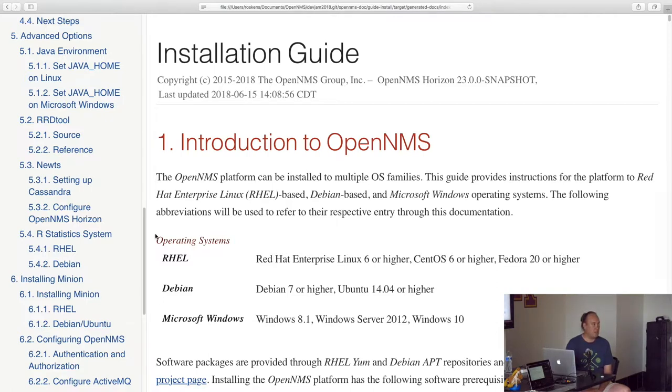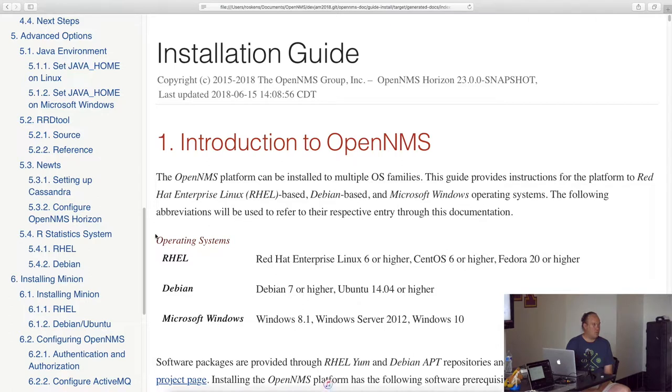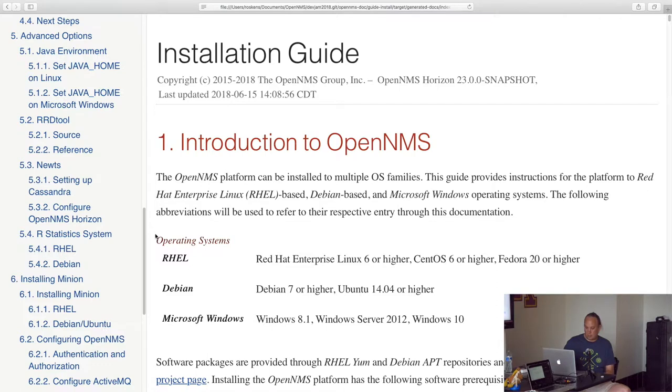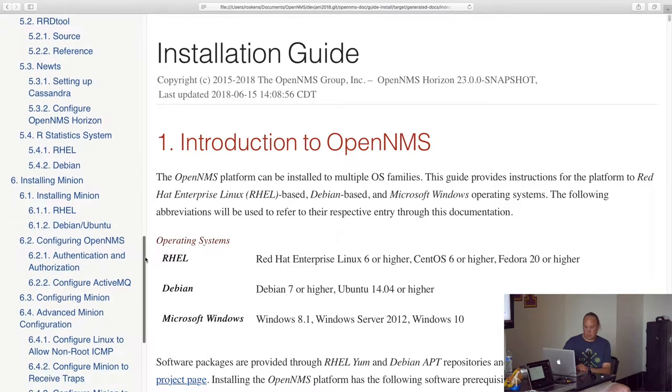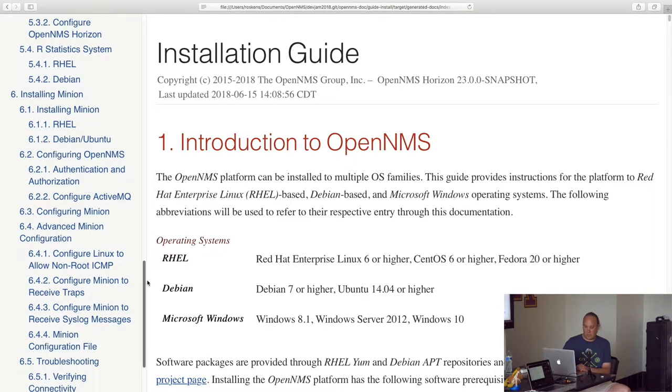And then, you know, as you read through the docs you can find other additional advanced features that you might want to take a look at and use in there. But that's pretty much how it goes now.